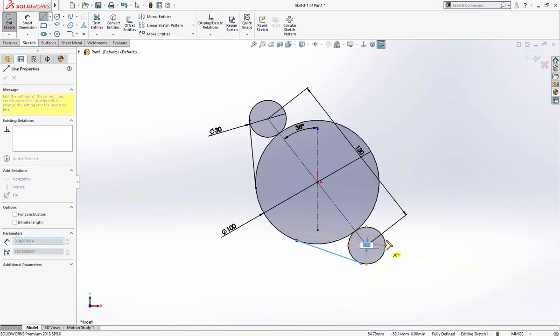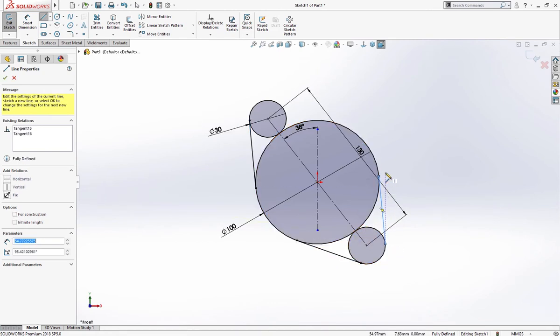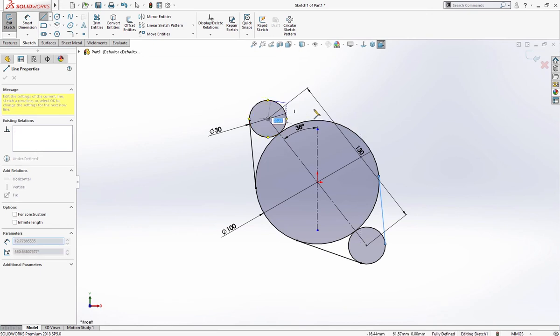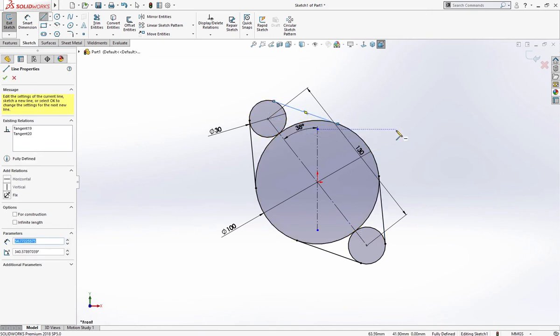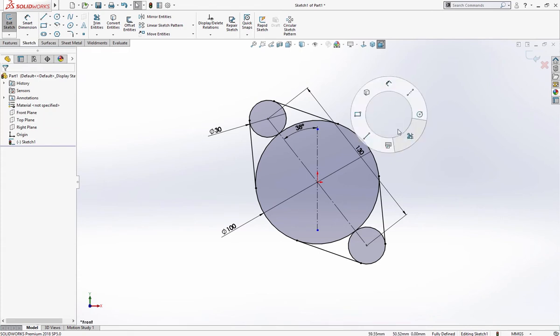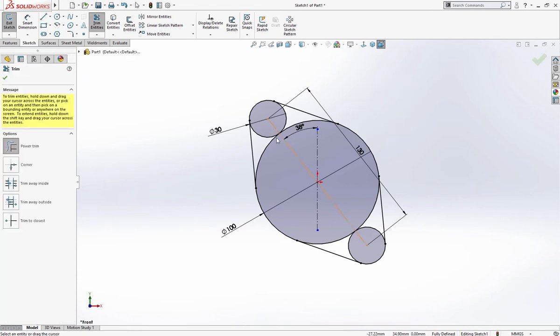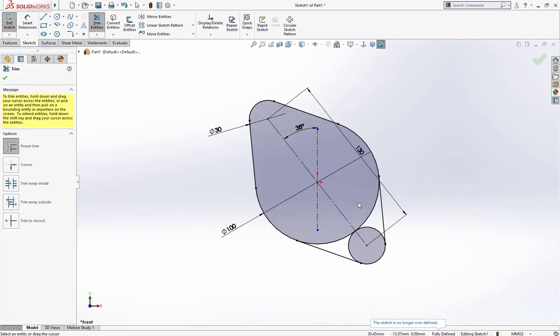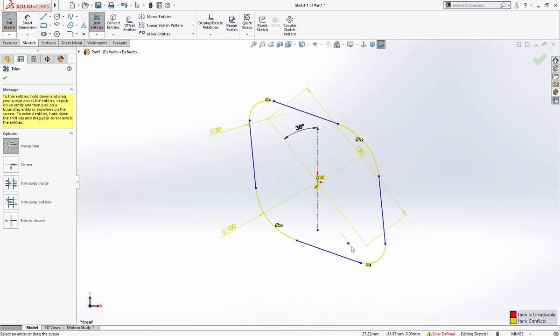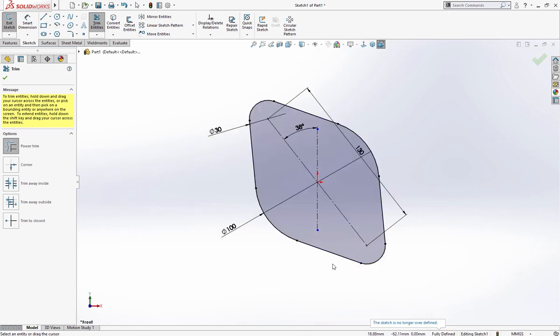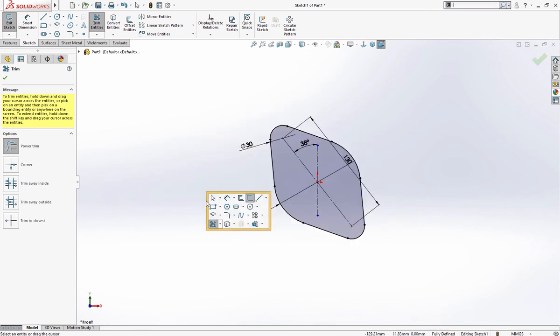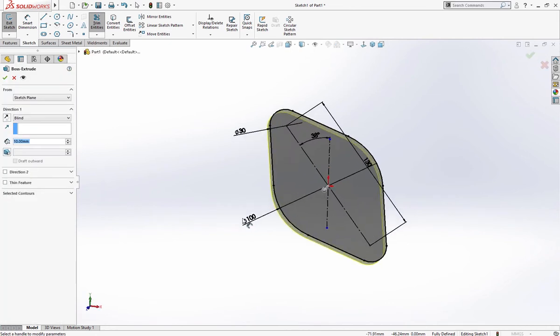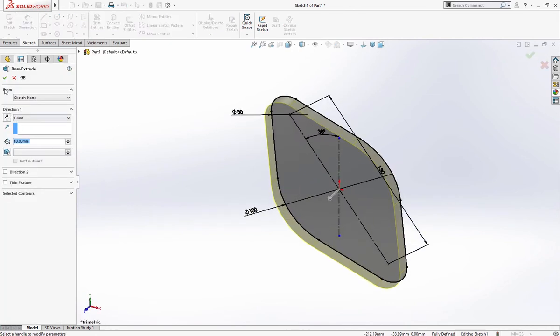Transition here, trim extra, extrude up to 10 millimeter.